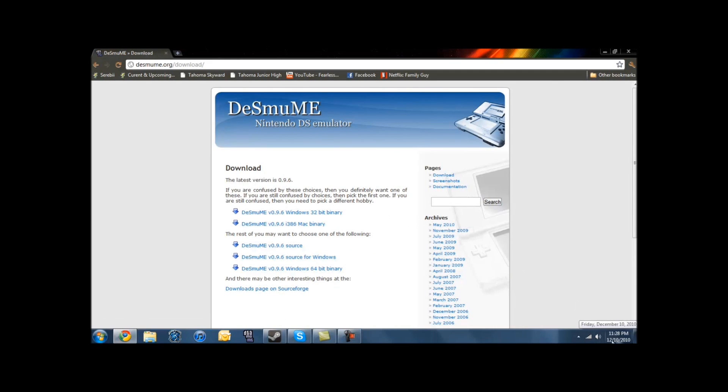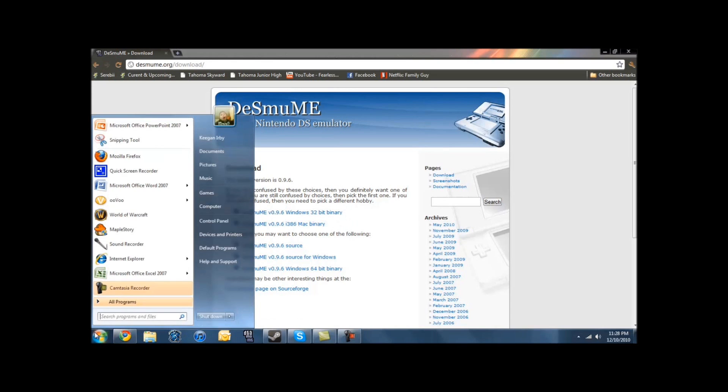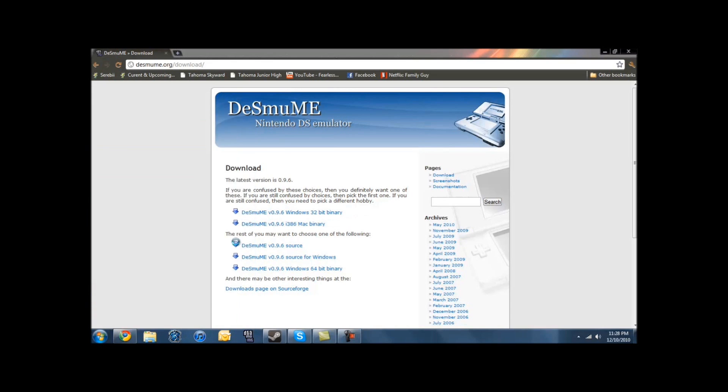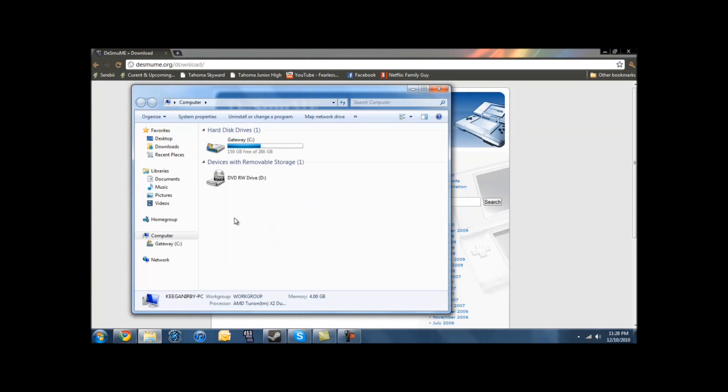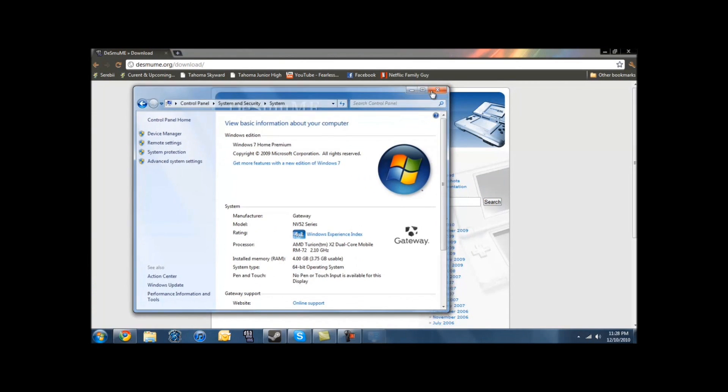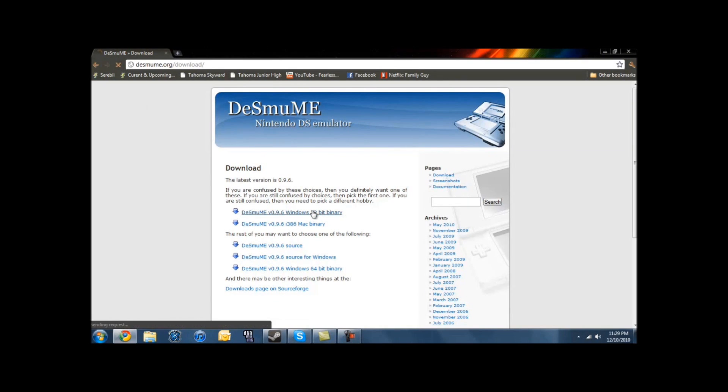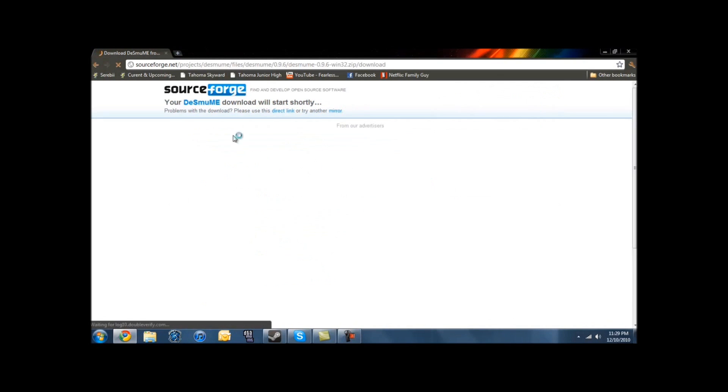Right here at the top, it says the latest version of DeSmuME is 0.9.6, so you just gotta find a 0.9.6 download. Right there is the DeSmuME, I think it's a 32-bit binary, 0.9.6, and my computer is running a 64-bit operating system, not a 32. But I have the 32-bit binary installed, and it works fine. But if you really want to, there should be a 64-bit binary towards the bottom of the page, which you can get.